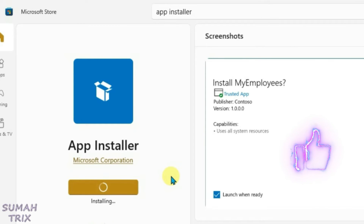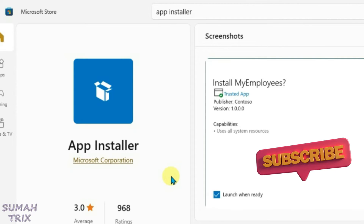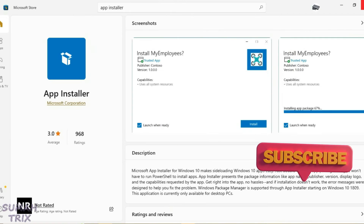The update has now been downloaded and is installing. The installation has completed. Now we can just close the Microsoft Store.